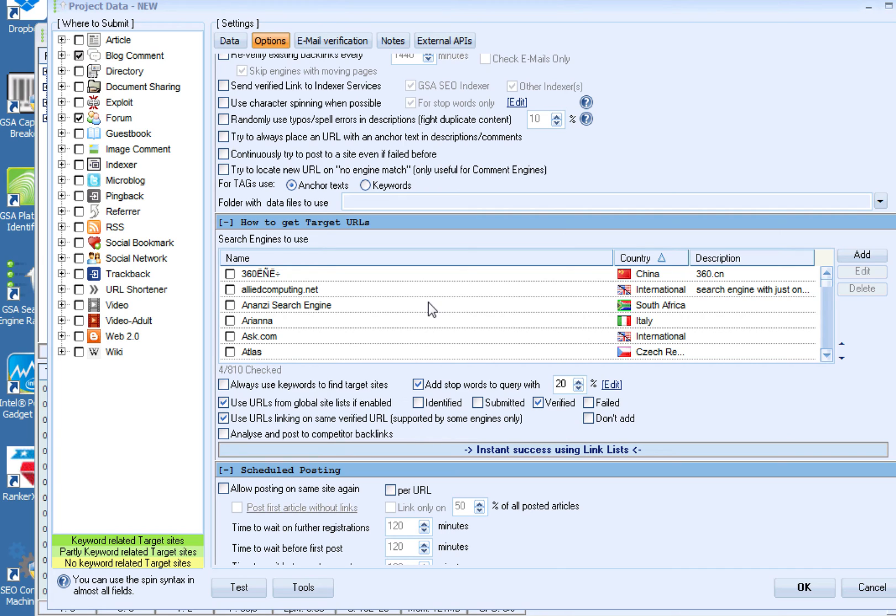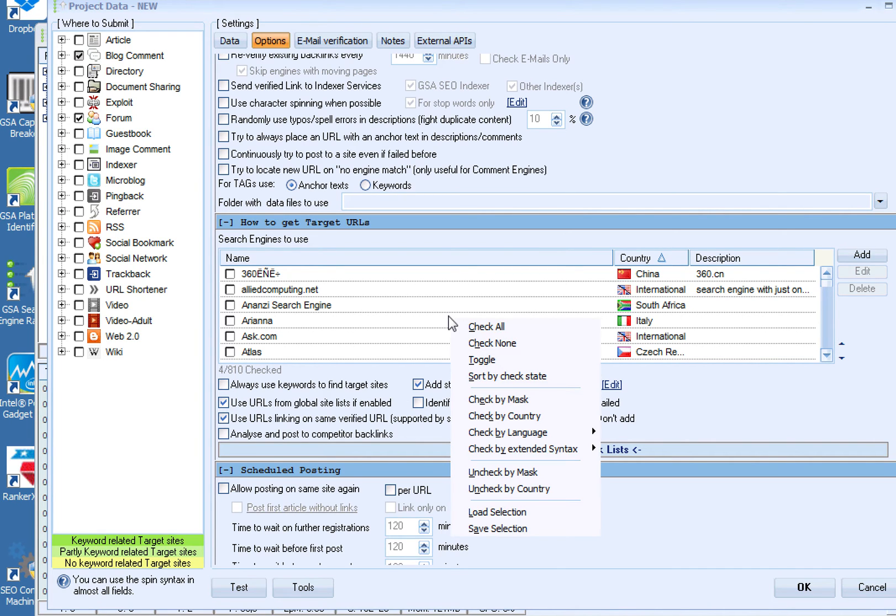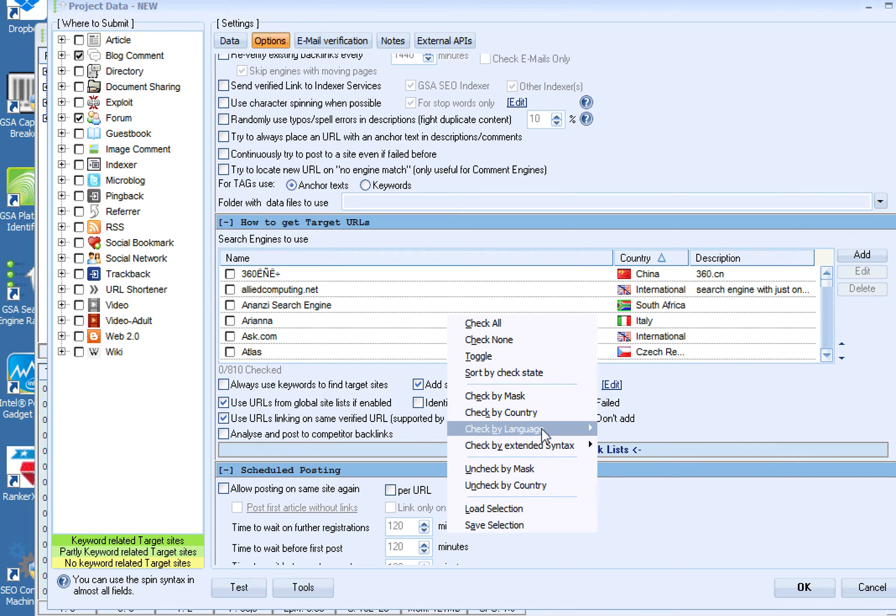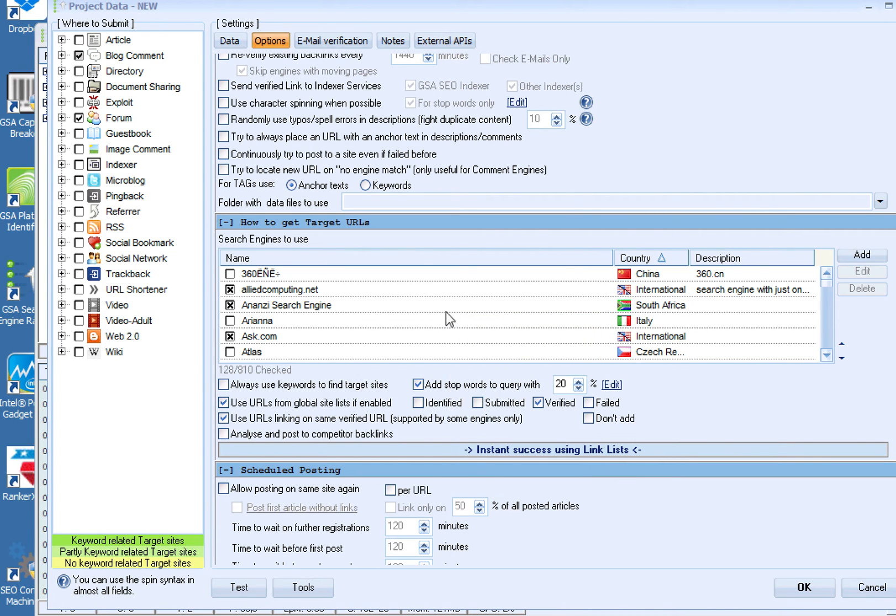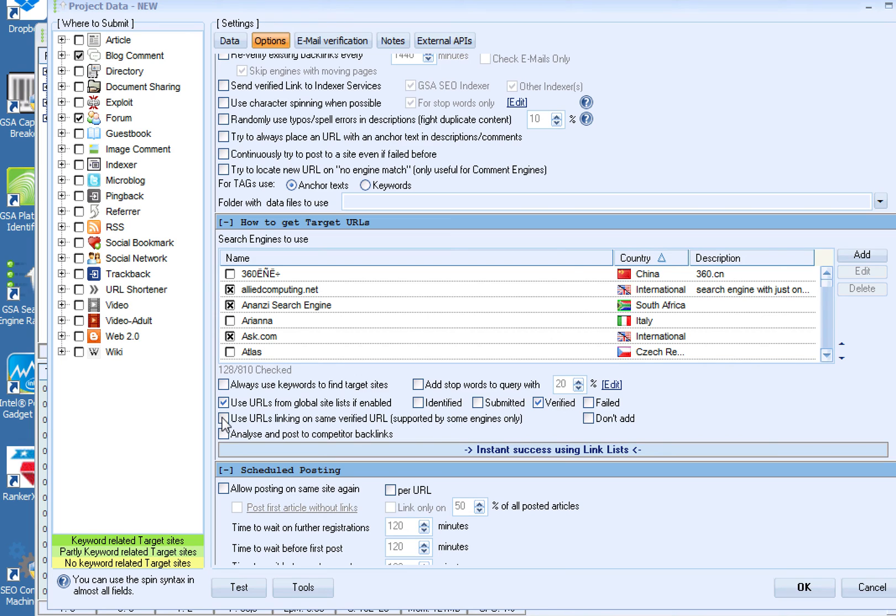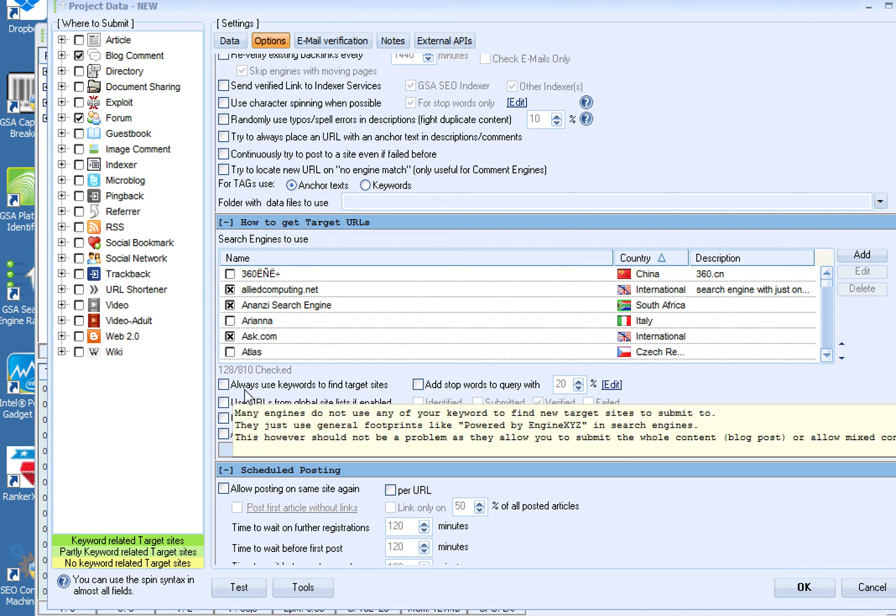So moving on, how are we going to find the URLs to post to? So what we're going to do is first check none, then I just check by language. I'm in Denver Colorado, so I want English sites that are going to be in English. I imagine you could check all of them, but I just do English ones.